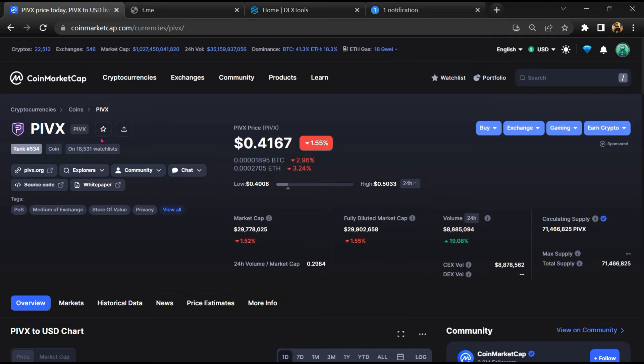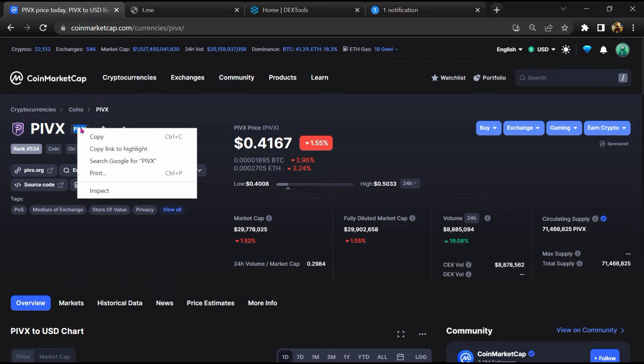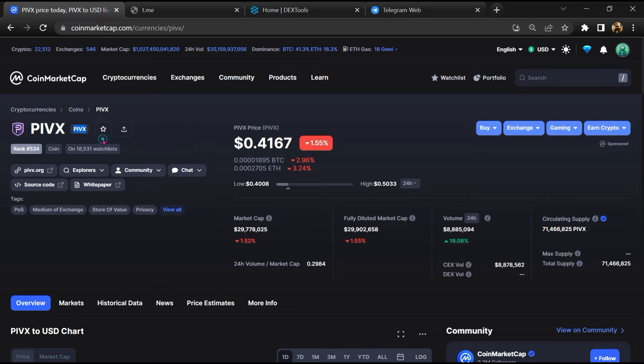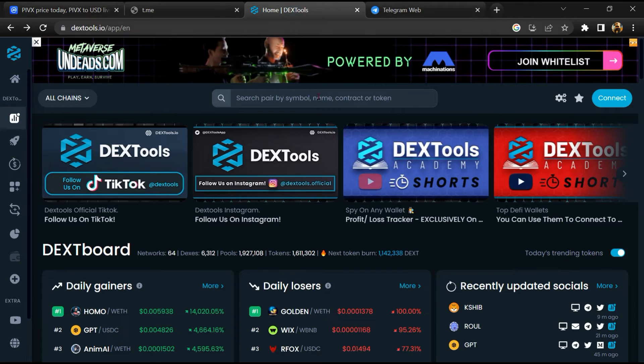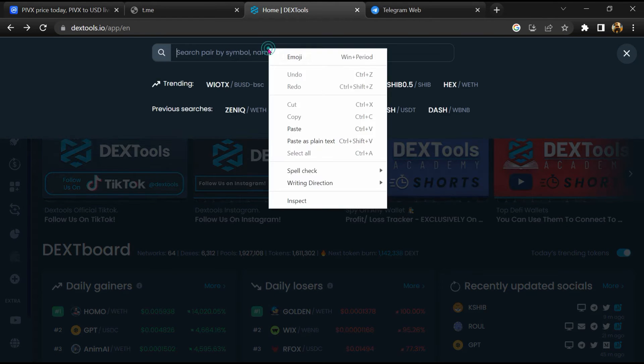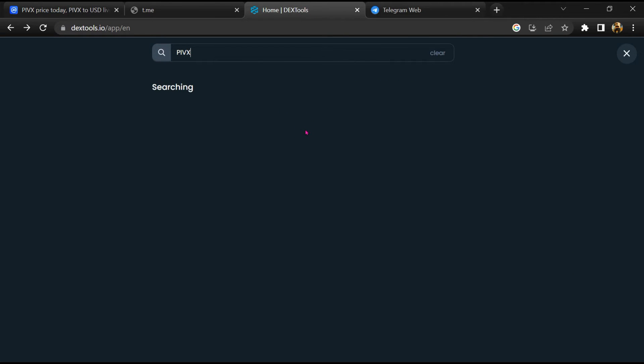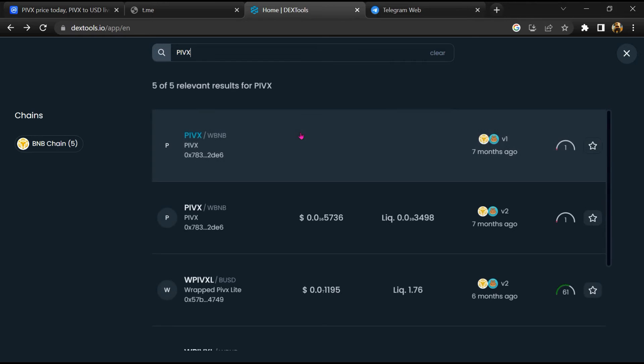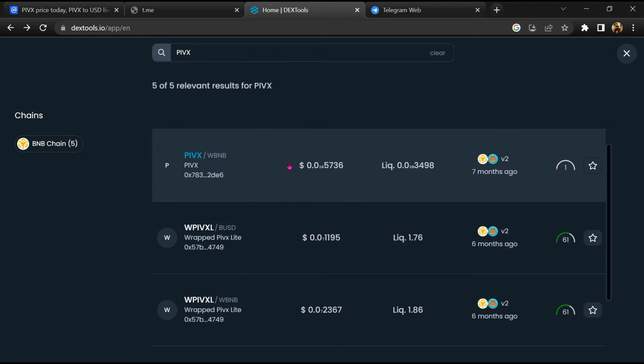After that, go to CoinMarketCap, then you will copy the token name. And you will open DexTool, paste here, and you will open this token.